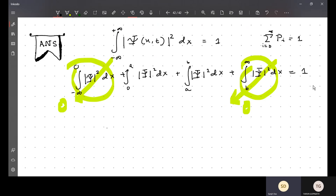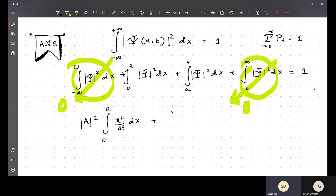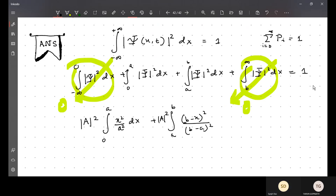In the interval zero to a, the form will be x/a, so |Ψ|² gives x²/a², and we integrate that dx from zero to a. Plus the modulus squared of A(b-x)/(b-a) whole squared, integrated from a to b, dx — and that should equal one.